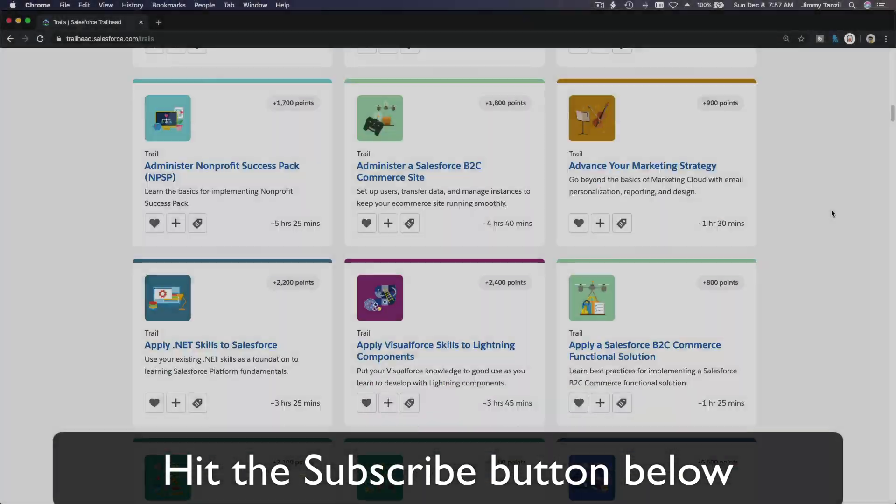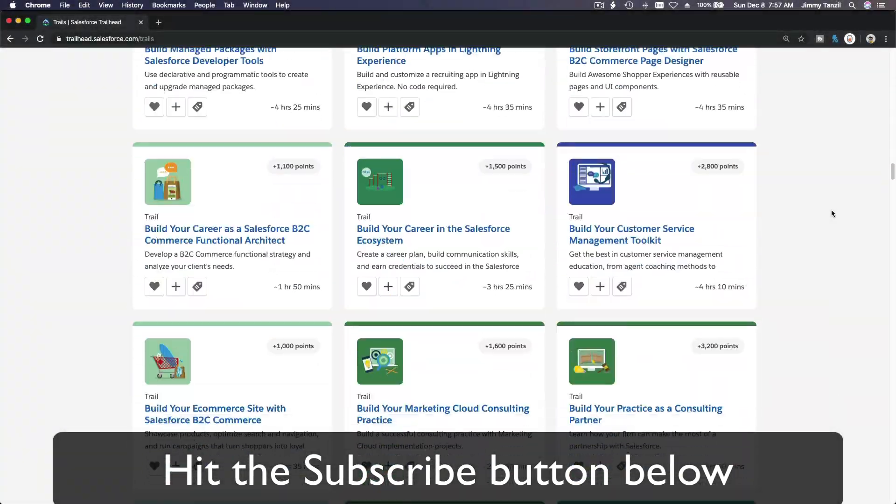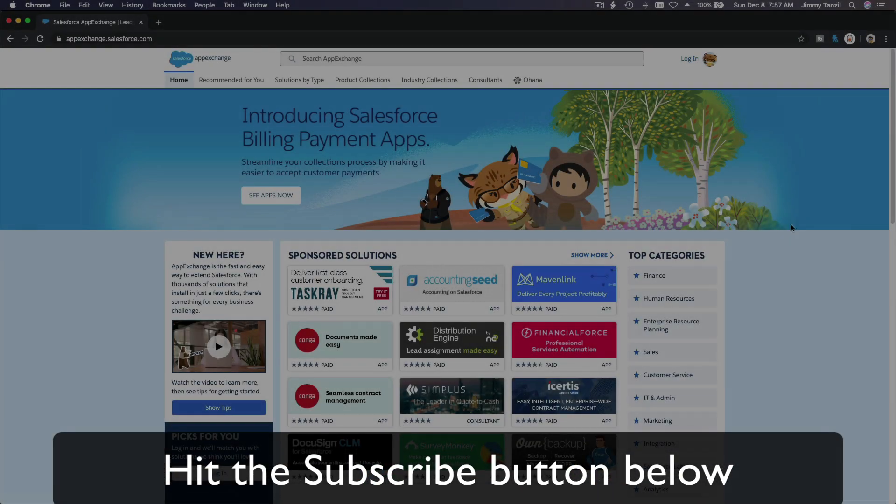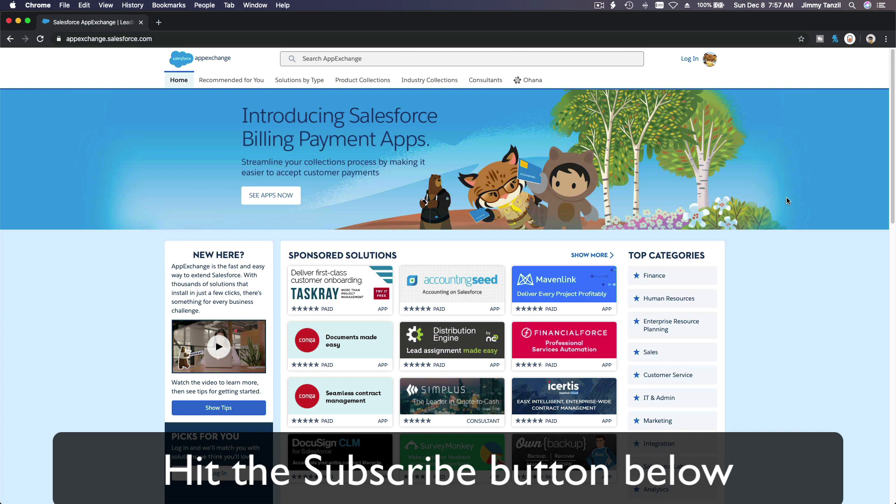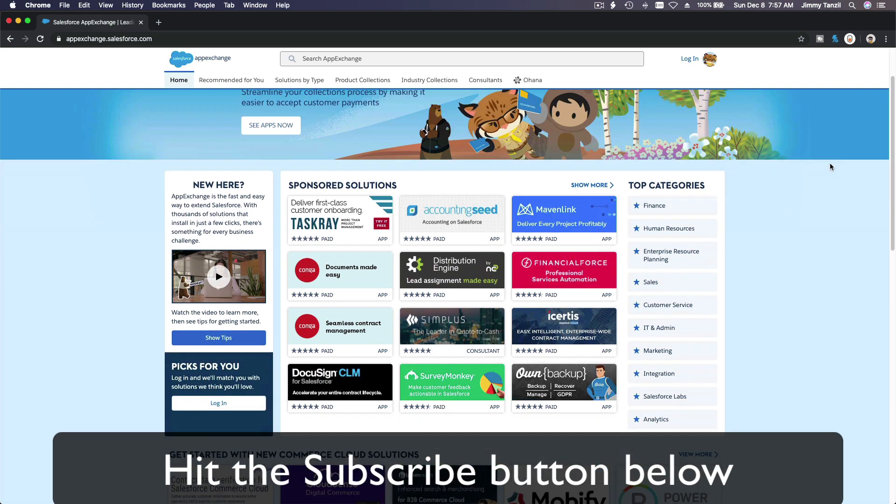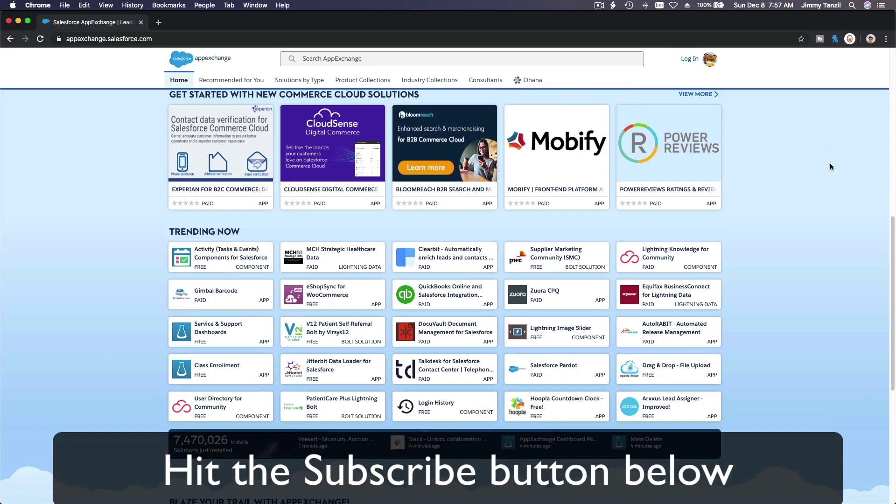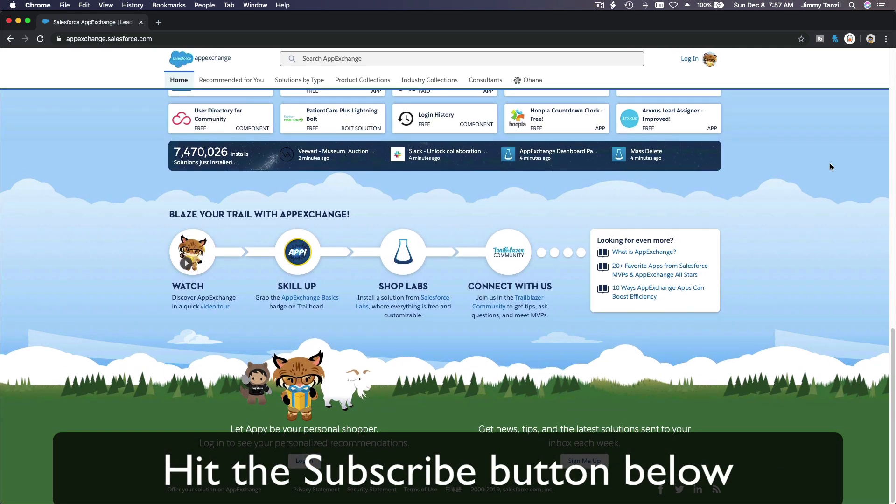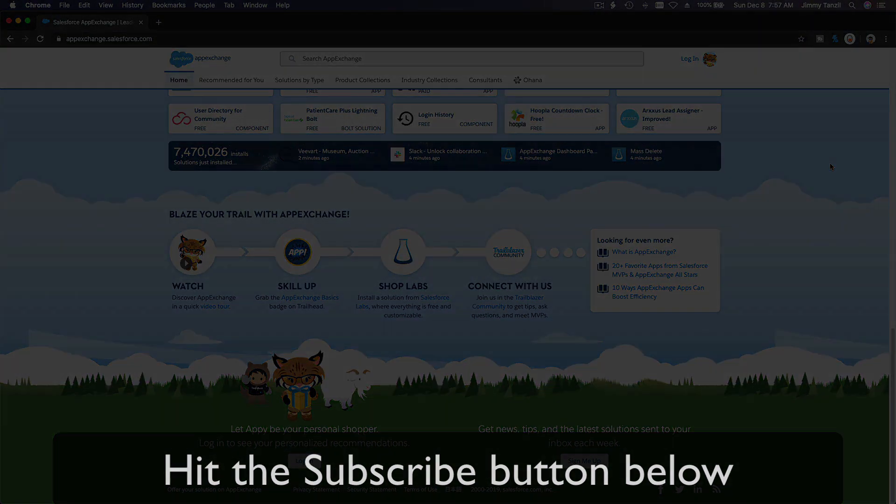Hit that subscribe button and explore new Trailhead grounds and learn to implement the most useful and popular apps on the Salesforce AppExchange.